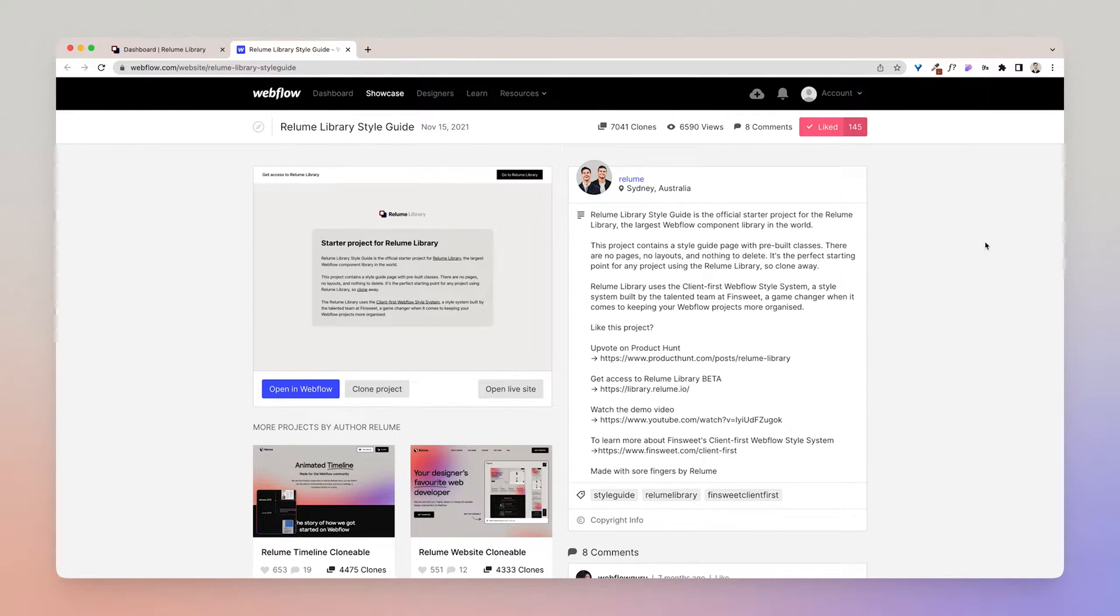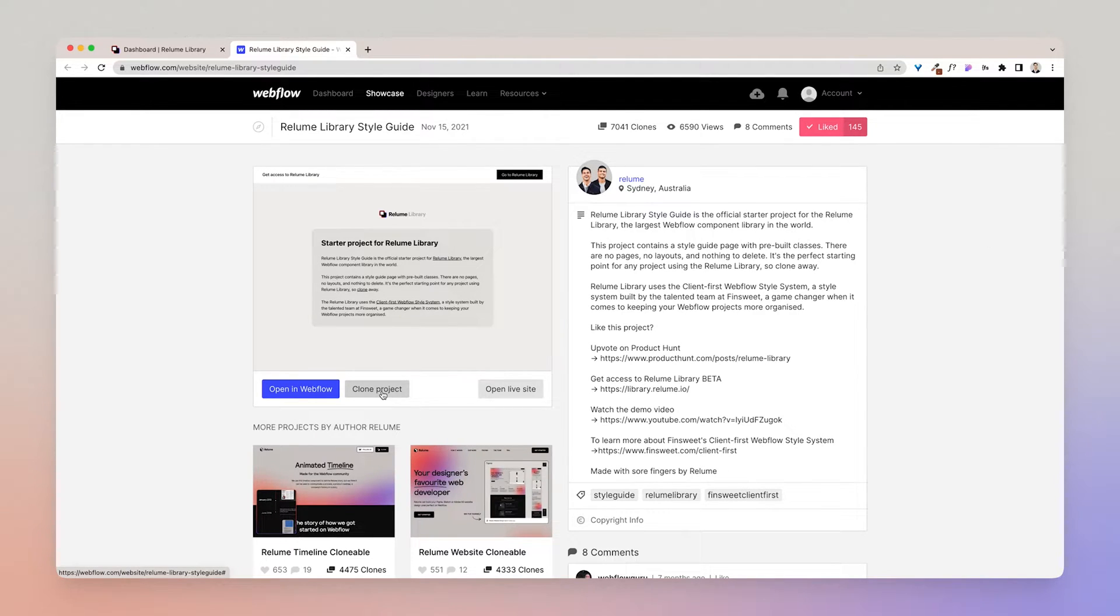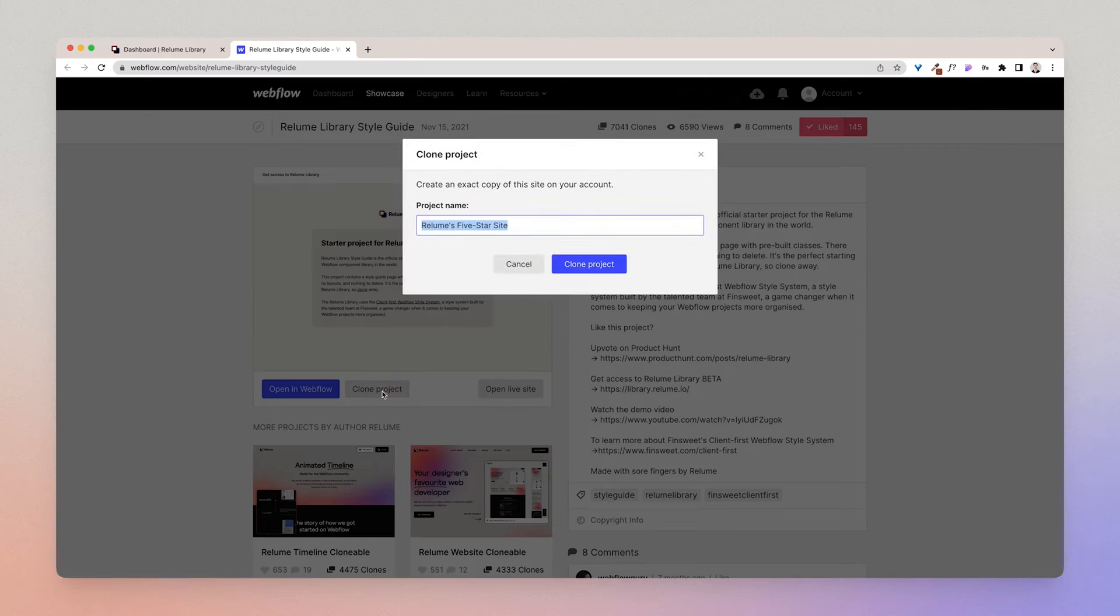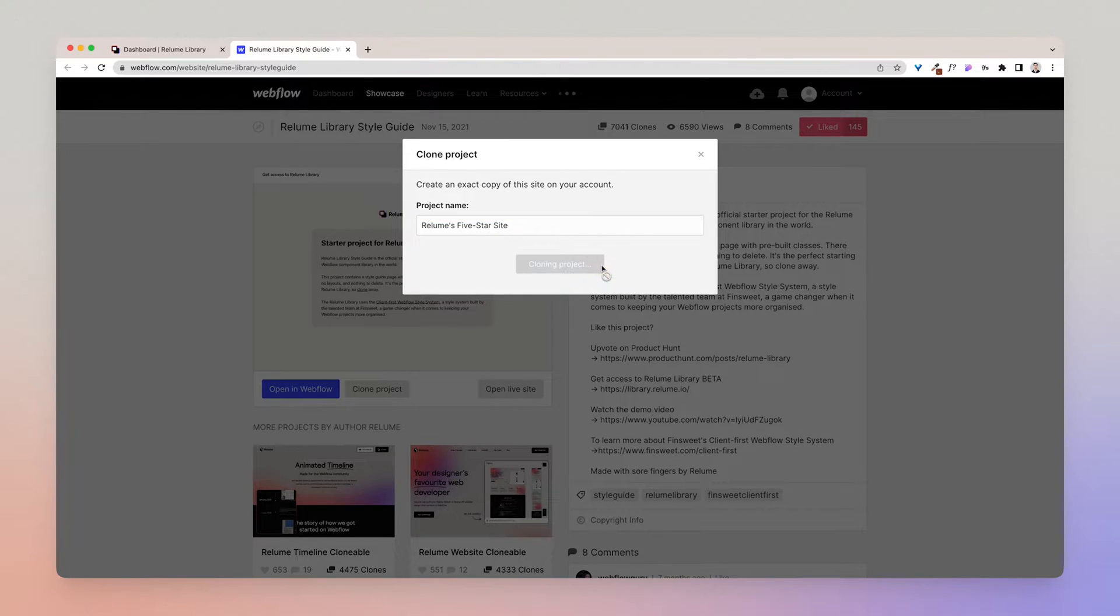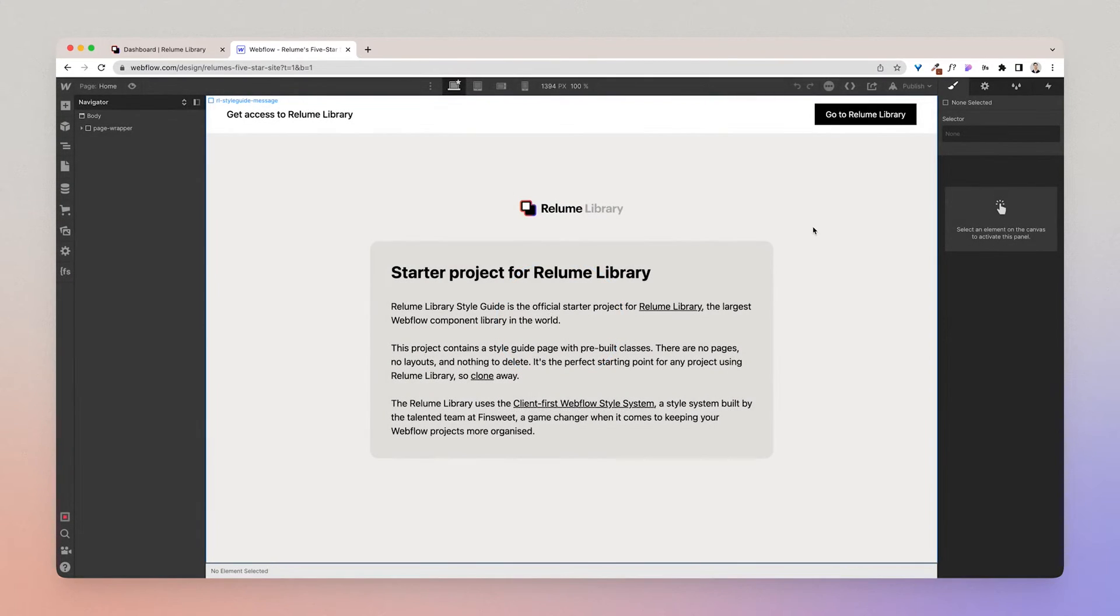Let's jump into this style guide and I can show you what it's all about. So what you want to do is click clone project and click clone project again. Great, we're now on the home page of the starter project.